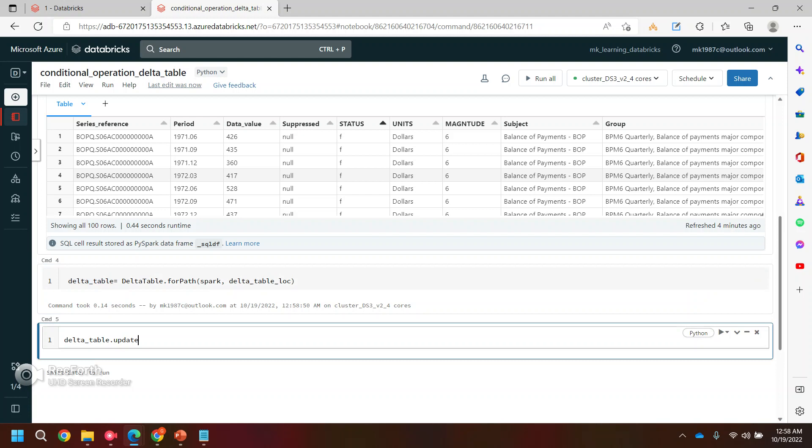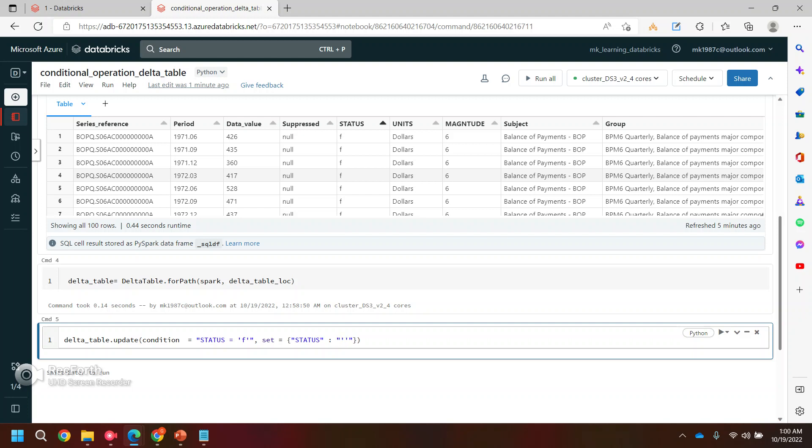Now using this object you can call the operations or the functions, like update. Now I want to update - what exactly, on which condition? So I will use one keyword called 'condition'. What is my condition? My condition is on the status field. I'll write 'status' - where status equal to 'f'. Now we have the condition. Now when we find this condition, we need to set some values in the same column.